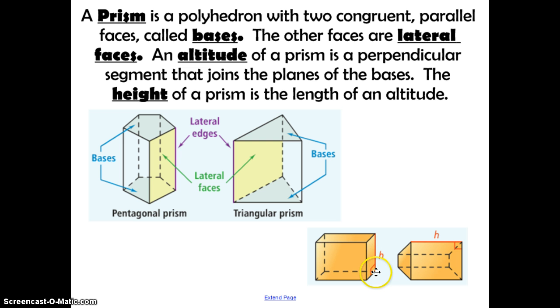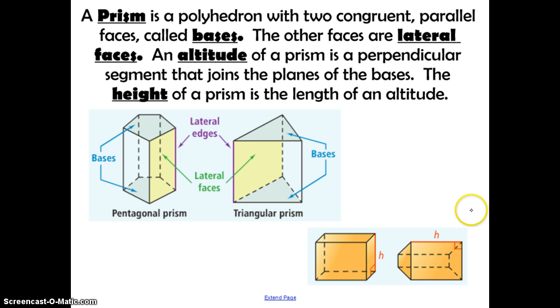Here's the height on one prism, and this is the height on another. The height does not always have to be up and down — think of height as the measurement that connects the two bases.